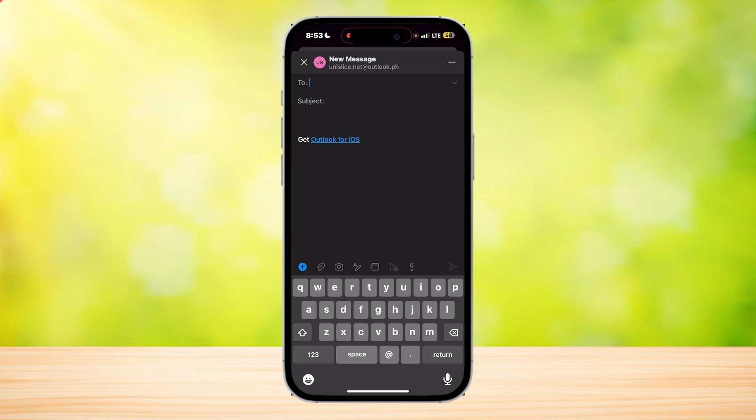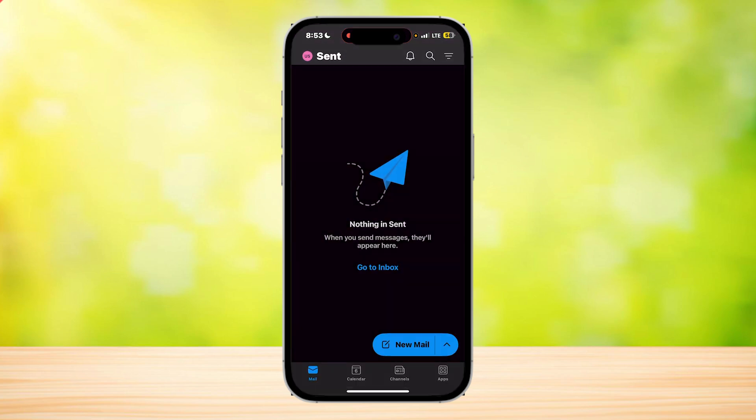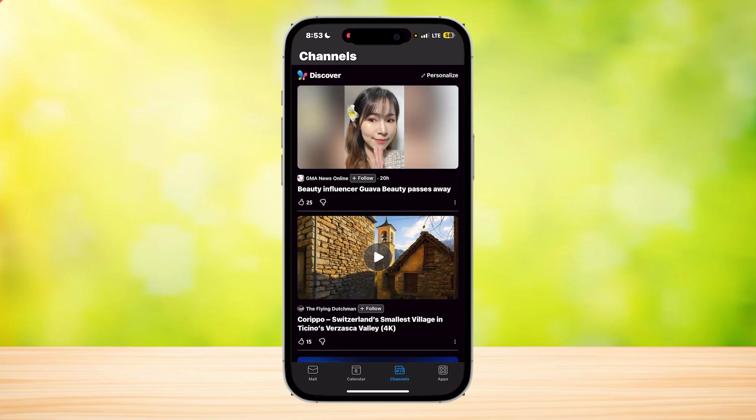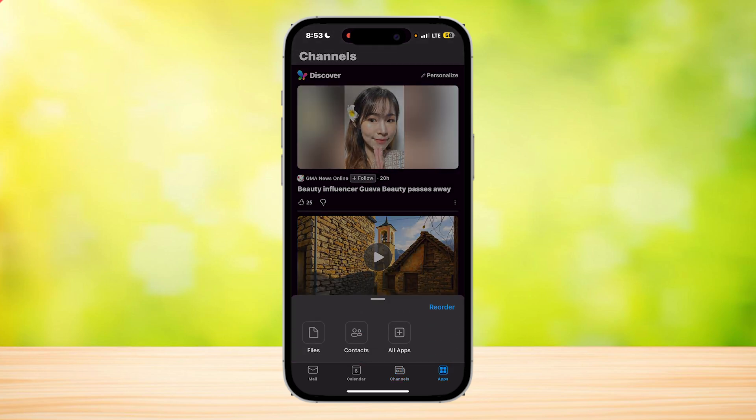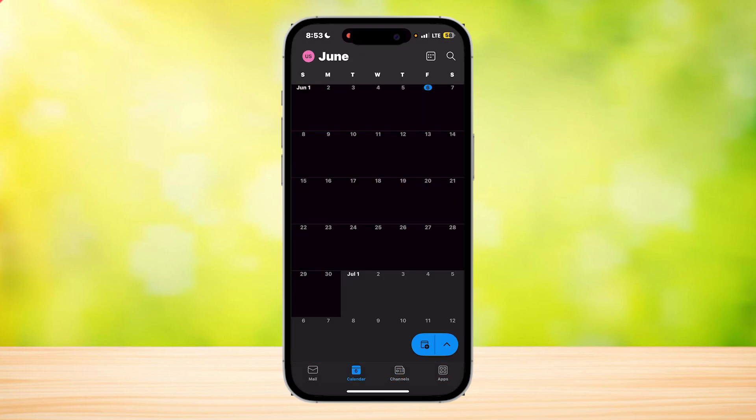Once you do that, it's going to recall the message and give you options on what kind of recall you want to do. You can delete it and replace it with something else, or just delete it instantly.